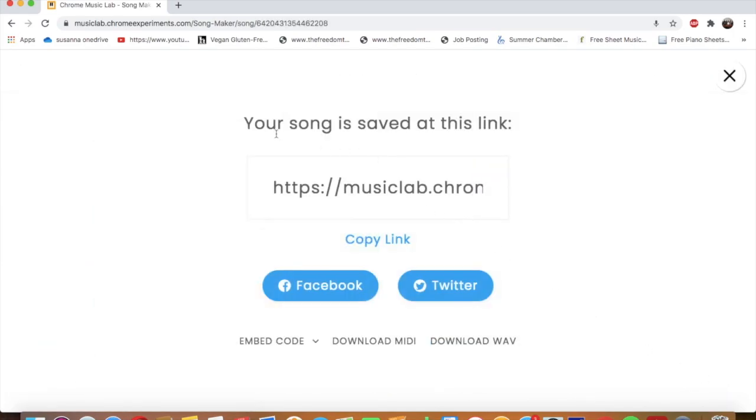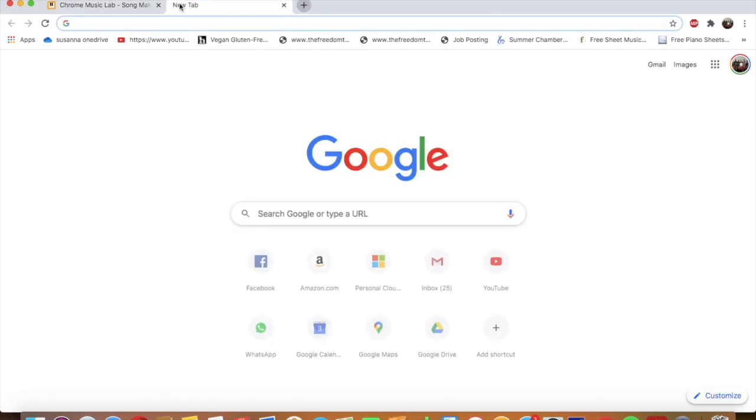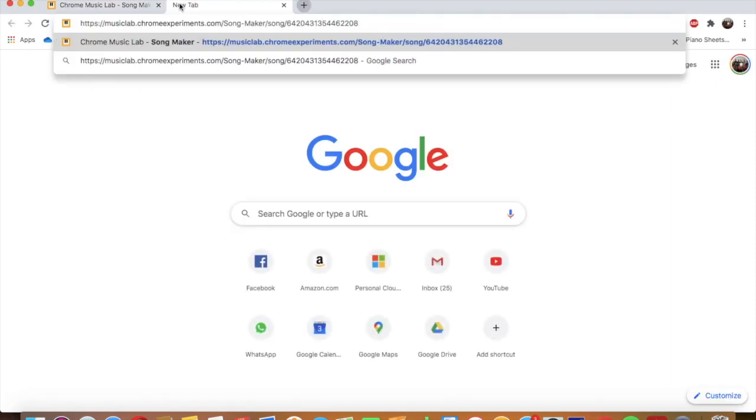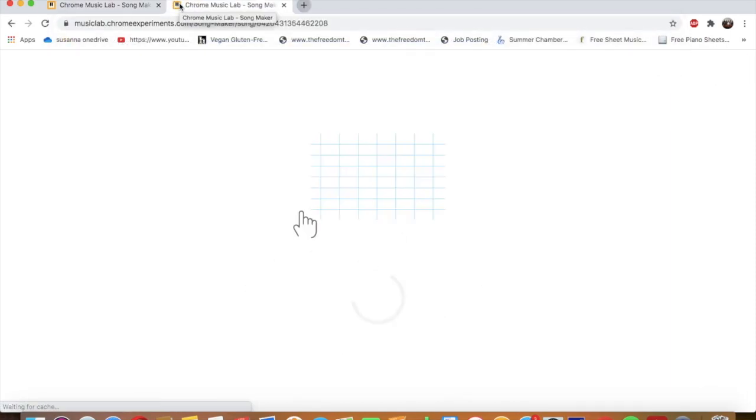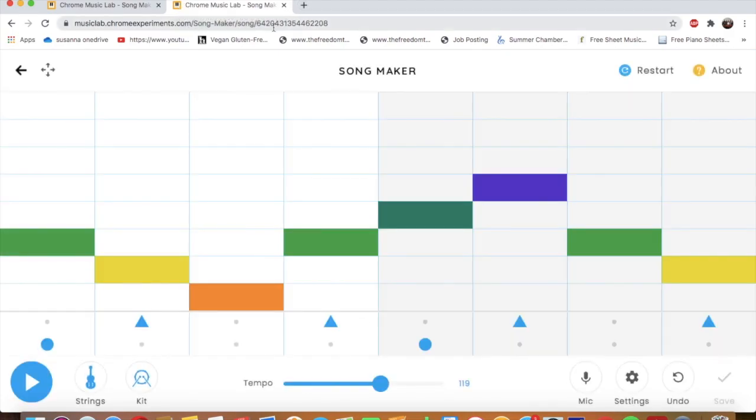And look. Your song is saved at this link. So you can copy the link. And look. It's a link to your song. You just copy this link and you share it on Seesaw.